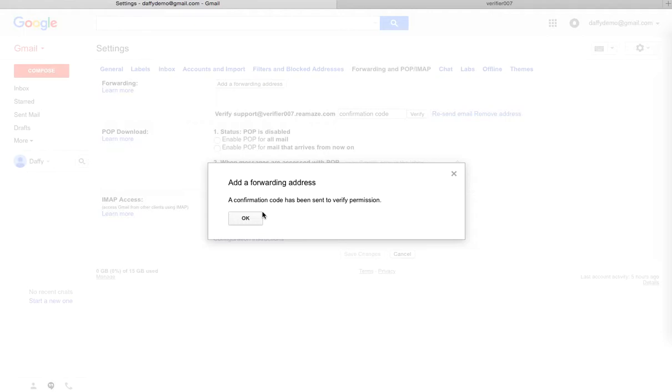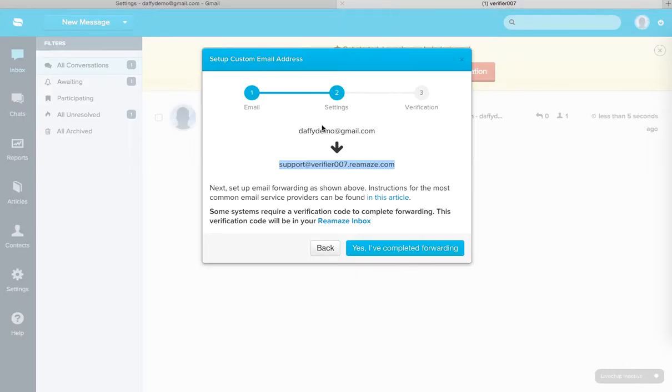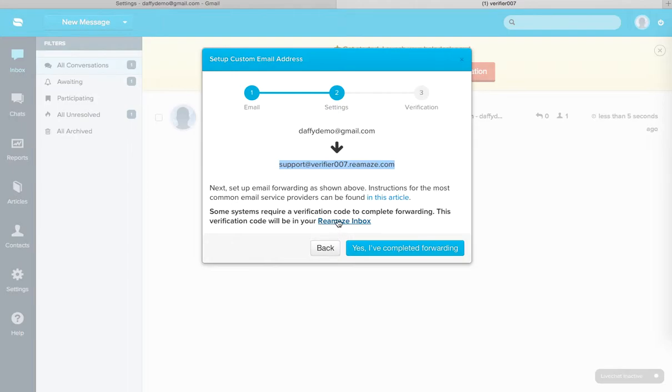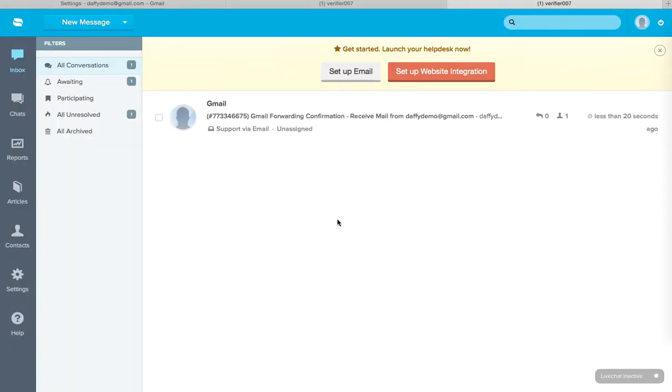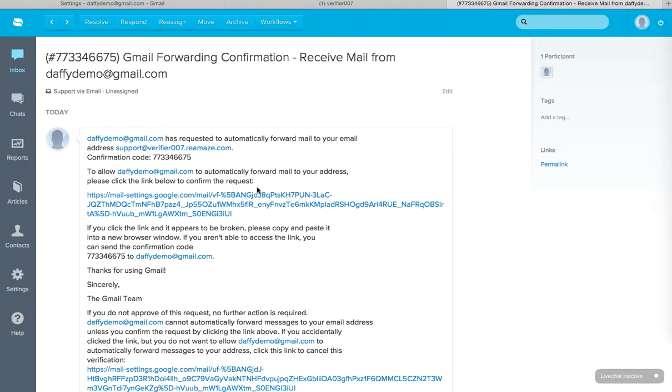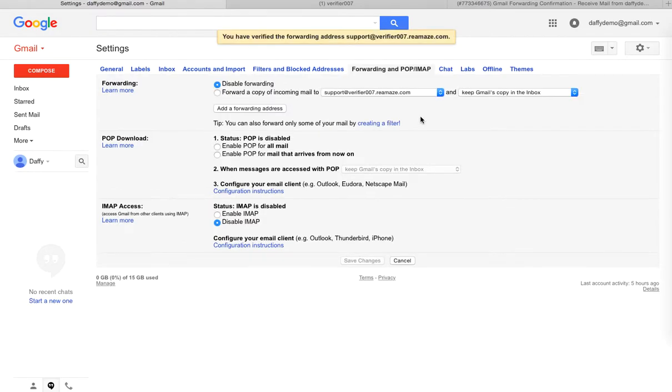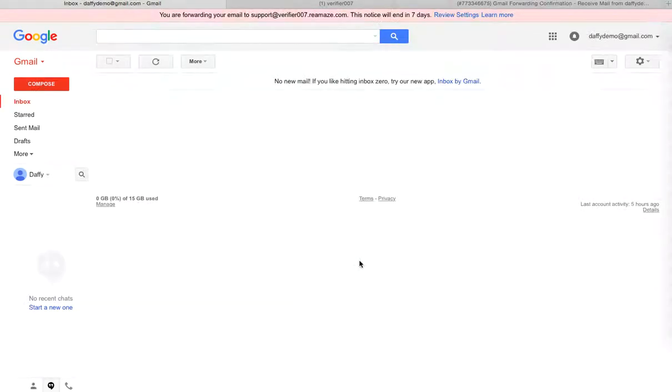A confirmation code has been sent to verify permission. Now in the background here, the confirmation email from Gmail actually just popped in here. I'll go ahead and check my Reamaze inbox. It's going to open in a new tab. Click on that. Copy this confirmation code. Go to Gmail. Paste that here. Verify. Make sure you select this radio button and then hit save changes.